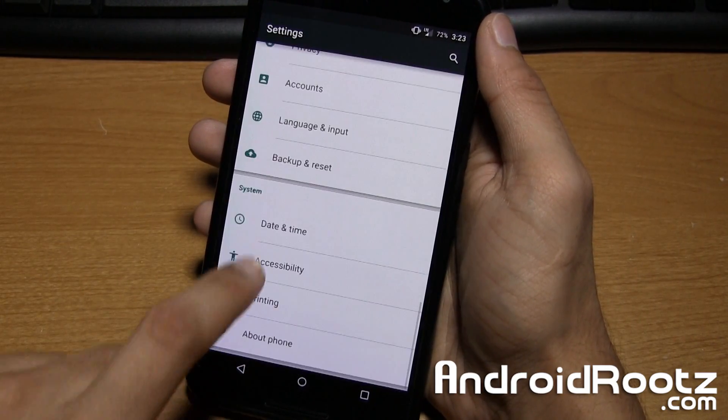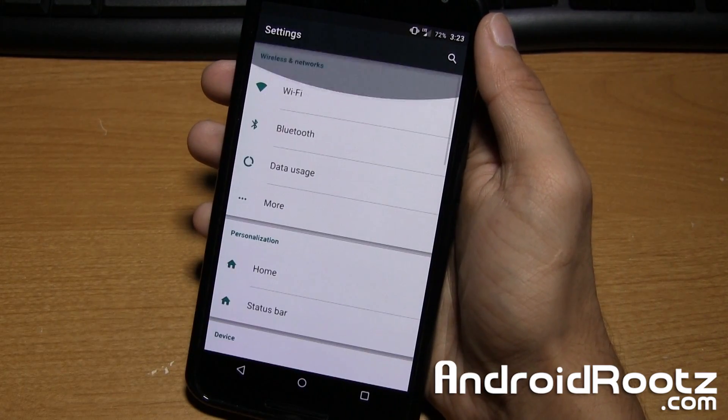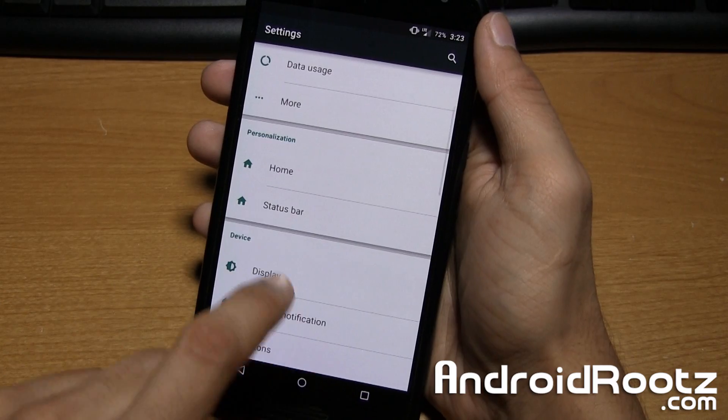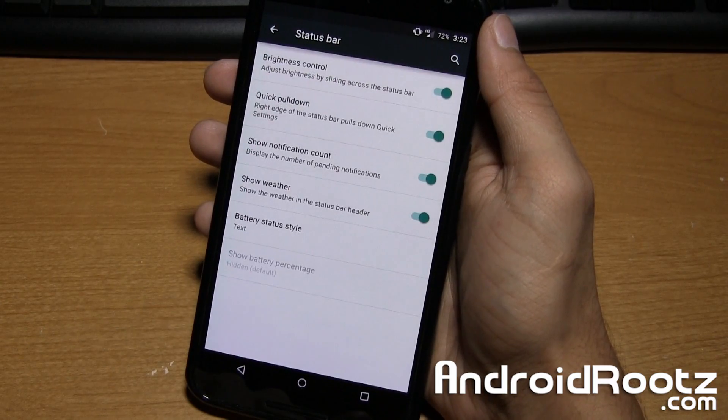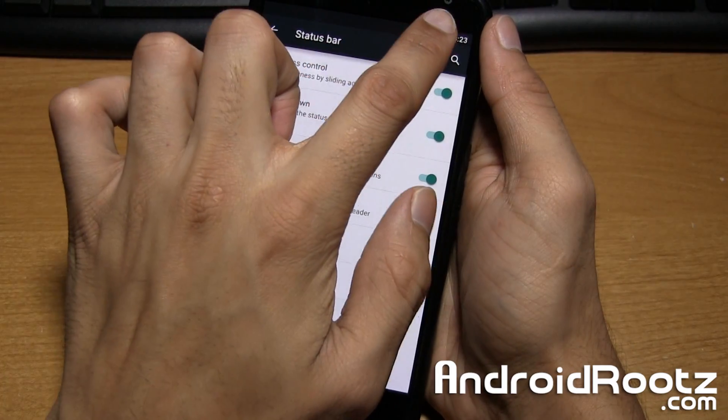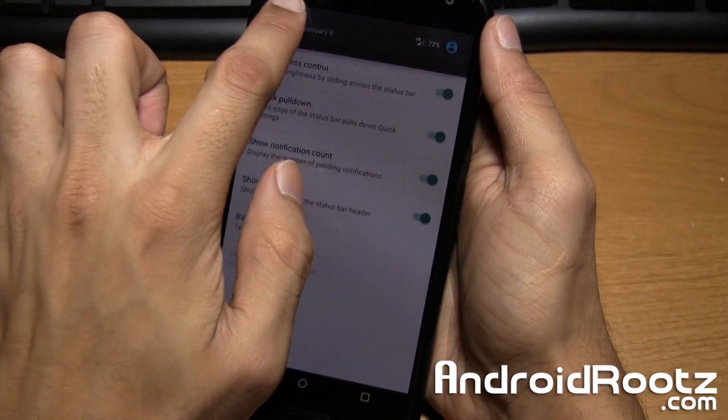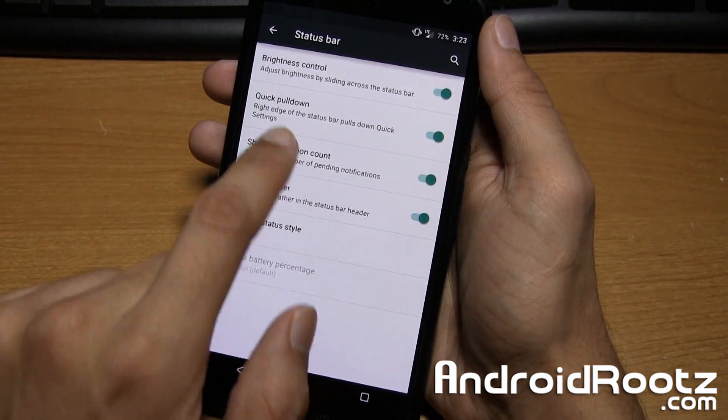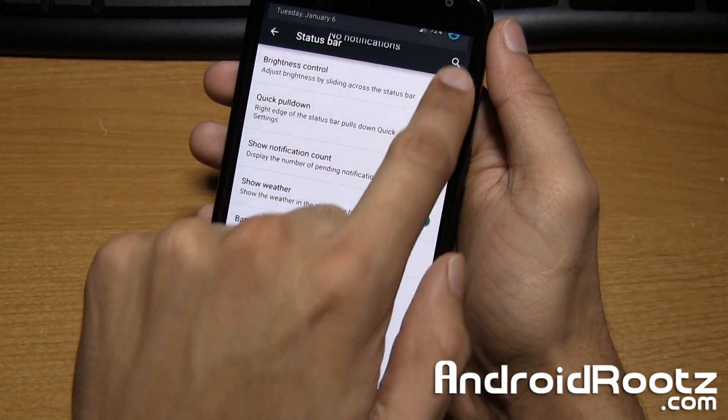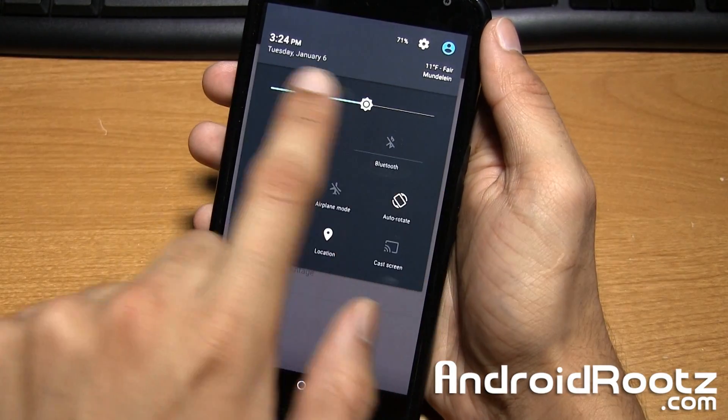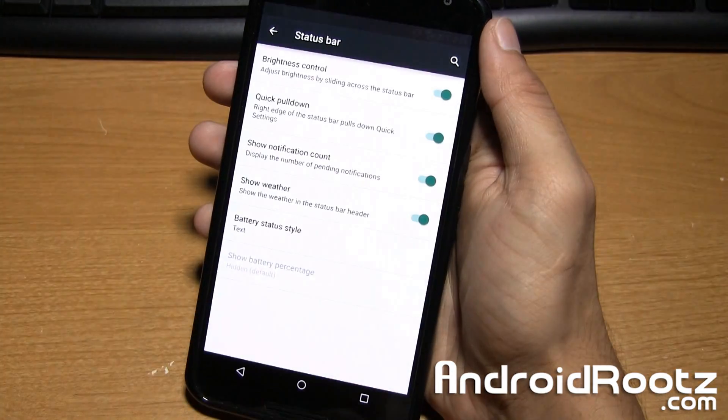Now we can go ahead and take a look at some of the features that CyanogenMod does offer. So we can go into status bar right here. Brightness control, we can go and control the brightness using the status bar by sliding our finger back and forth. Quick pull down using the right side, we can pull down all the way to get to our toggles right there.